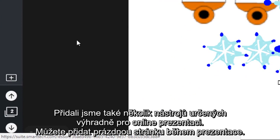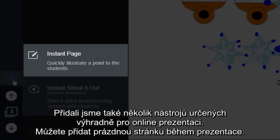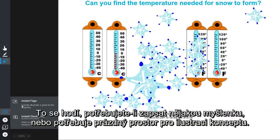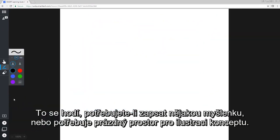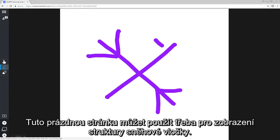We've also added a couple of tools just for online delivery. You can add a blank page while you're delivering a lesson. This is useful if you want to write down an idea or you need some blank space to illustrate a concept. You can use this blank page to show a snowflake's six-sided structure.